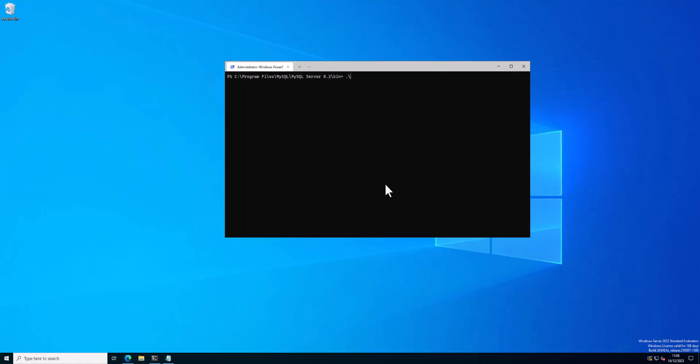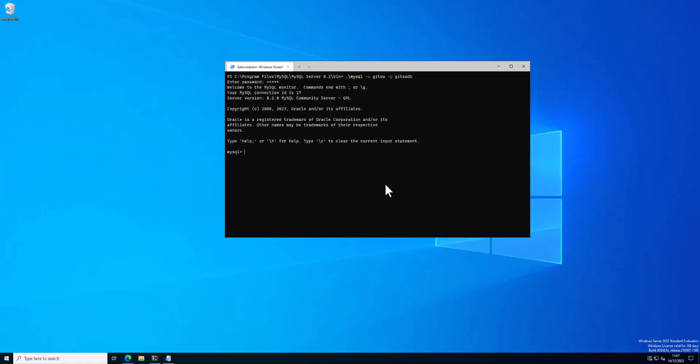So next I'm just going to log in and check that that Gitea user has access to the database. Which that seems to be working fine.